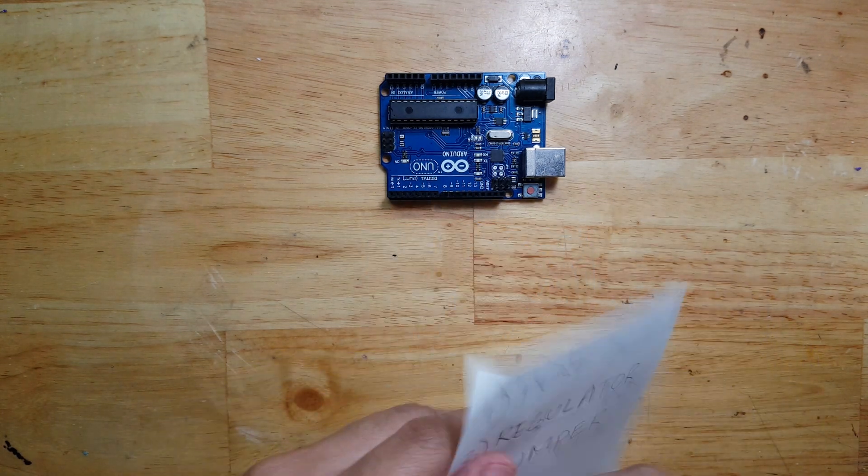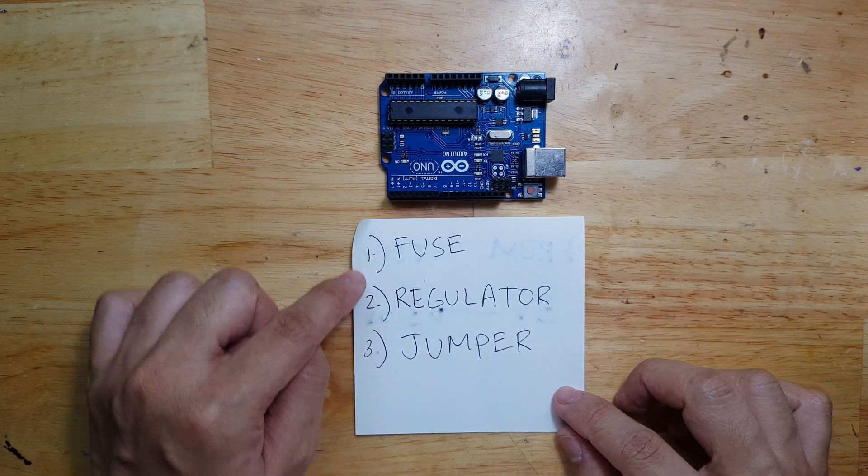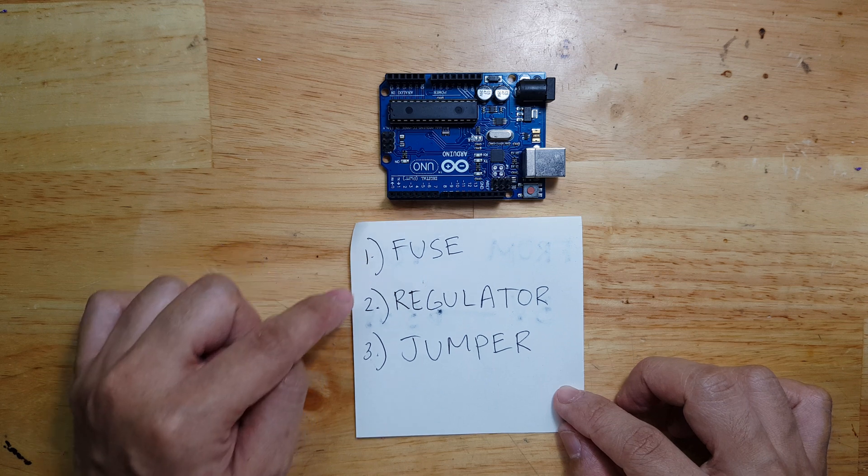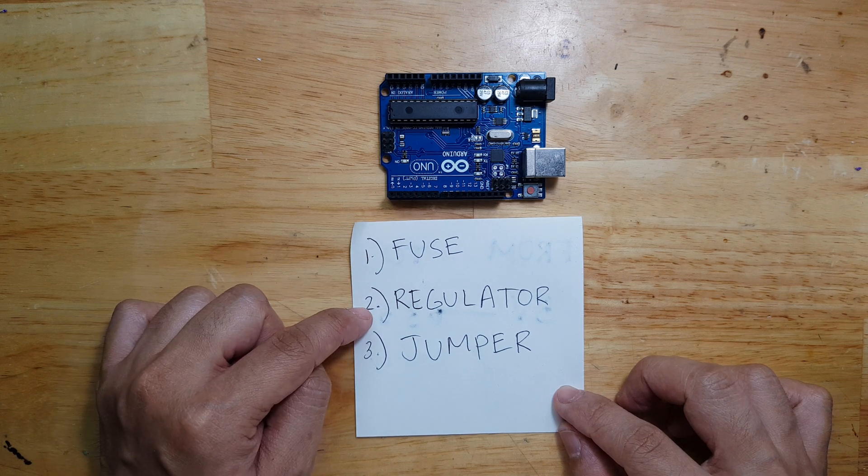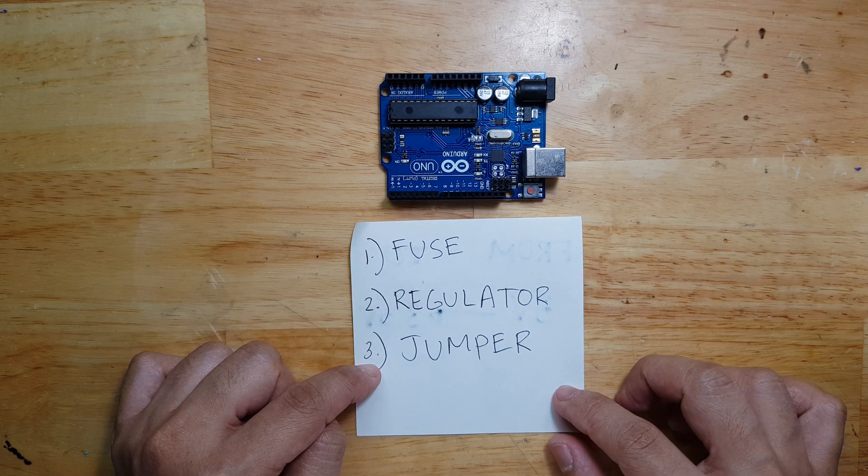We need to take note of three things. First is the fuse, second is the regulator, and third is the jumper.